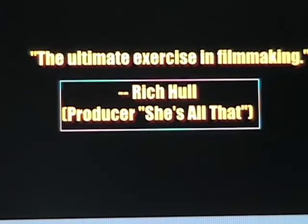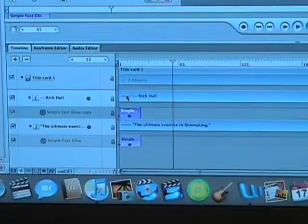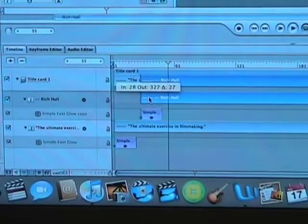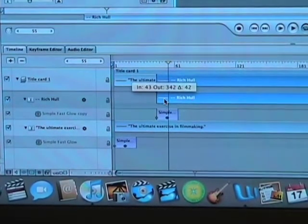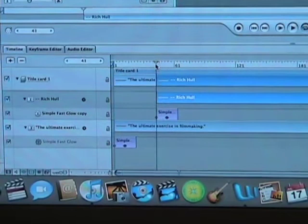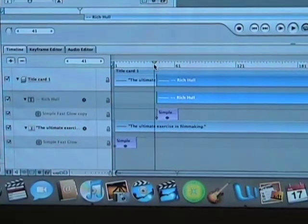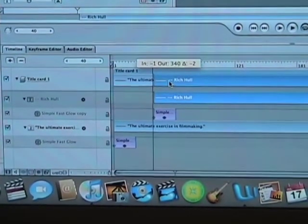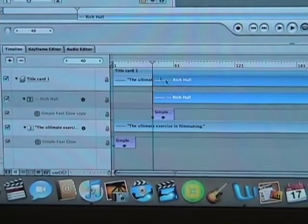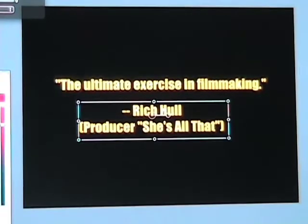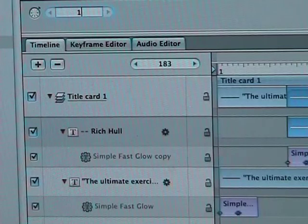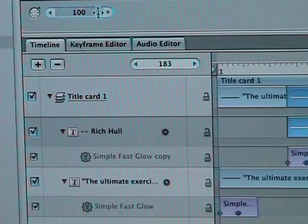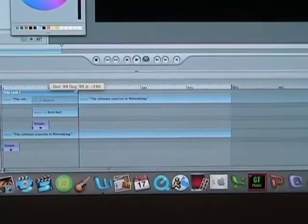I want to stagger the second card so it happens after the first. Let's return to the timeline below. Click on the second card — in this case Rich Hall — and drag it forward. I'm going to give it about 40 frames. Now I want to shorten this card from the default 300 frames to 100 frames, so I'll just pull everything back to 100 frames.